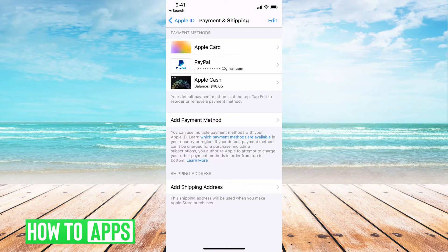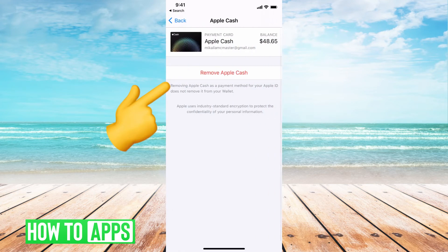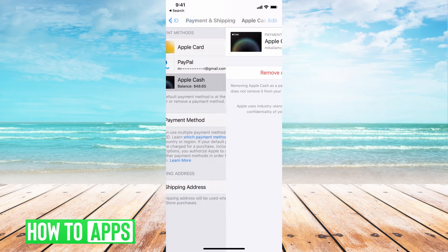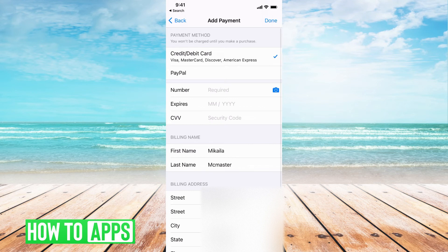Whatever credit card is having the issue, you can go ahead and delete that card by clicking on it and then hitting Remove Apple Cash or Remove Card. Then you want to go ahead and add a new payment because you have to have some kind of credit card on file, so hit Add Payment Method.